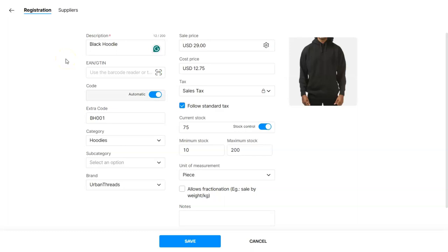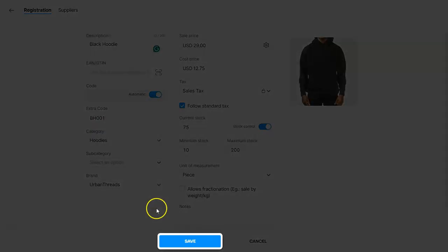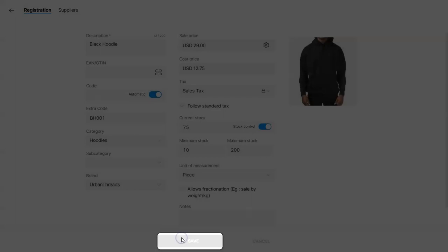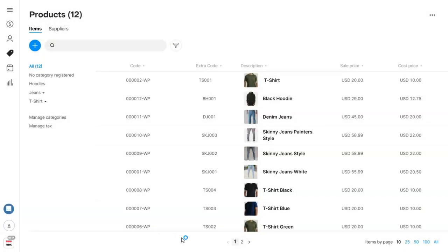Now once we've finished adding all the information, go ahead and click on save at the bottom of your screen. And there we go, the product was already added to Nex.